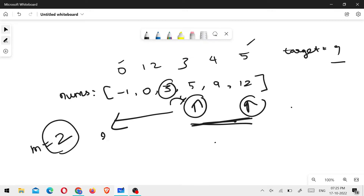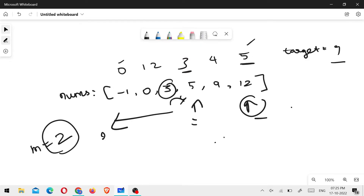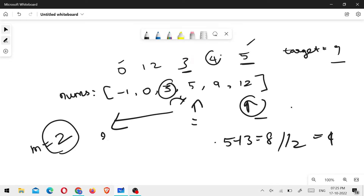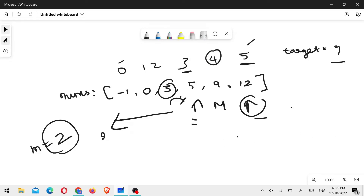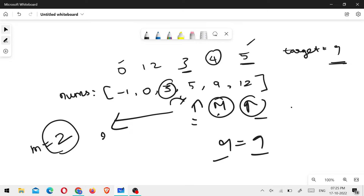Then 5 plus 3 is 8, divided by 2, gives the middle value at the 4th index. Now I compare the middle value to the target. Middle value is 9 — so I have two equal values. The middle index is 4. I return the middle index 4. That's the concept.